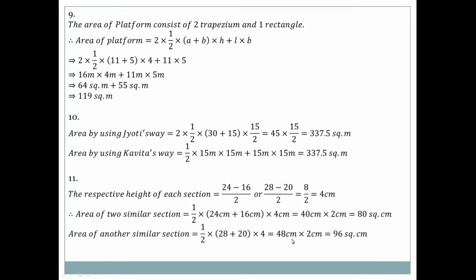Question number nine: Area of platform = two trapeziums + one rectangle. Two × half × (a + b) × h + L × B = (11 + 5) × 4 + 11 × 5. Sixteen × 4 = 64 square meters, plus 11 × 5 = 55 square meters. Total = 64 + 55 = 119 square meters.